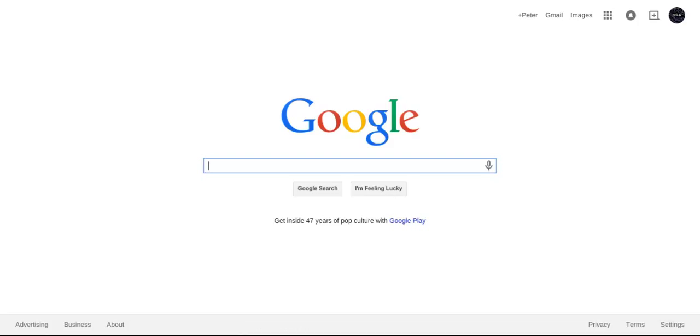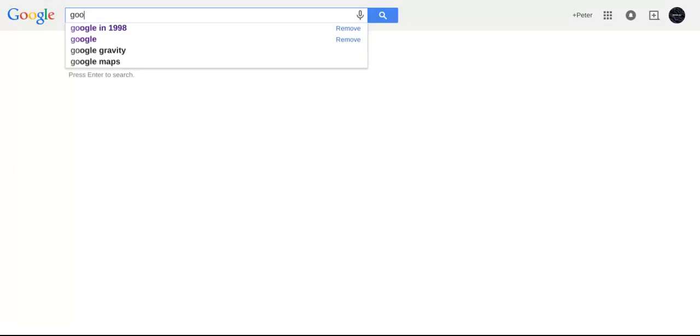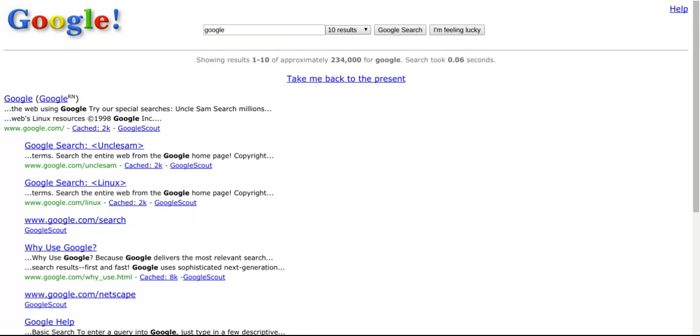Okay, now for Google tricks. If you type in Google in 1998, it looks like this.